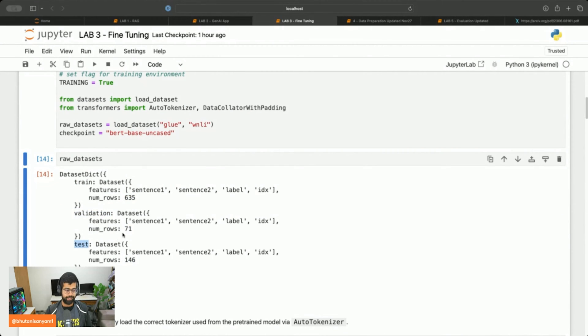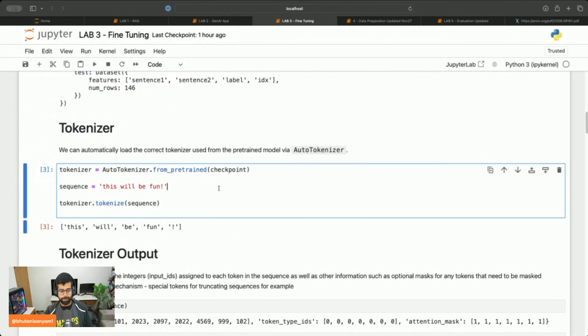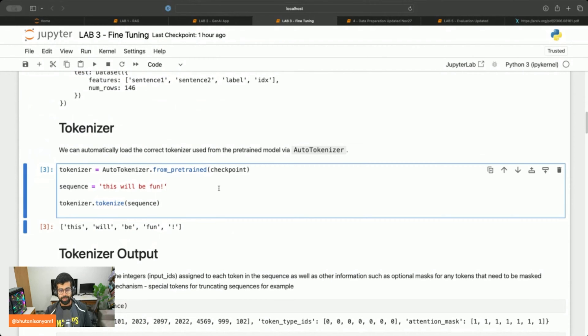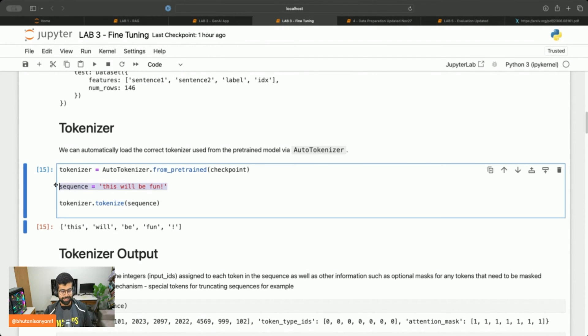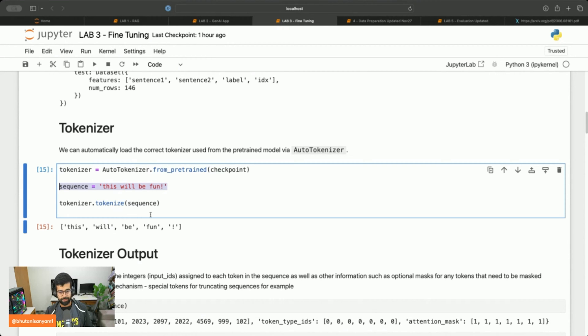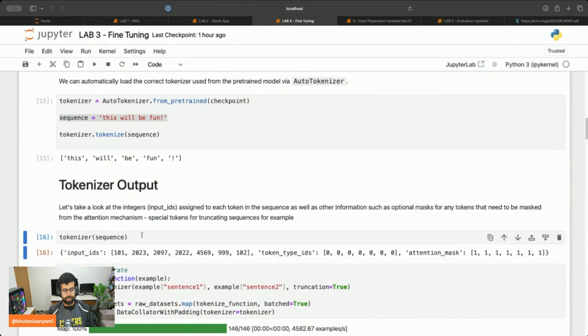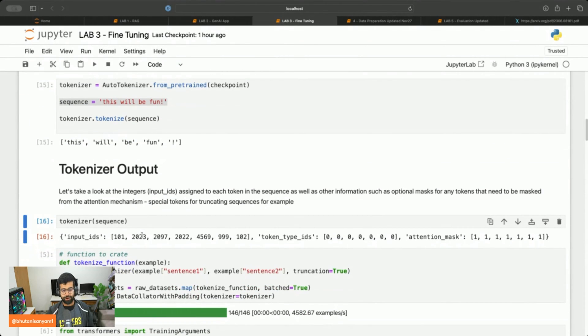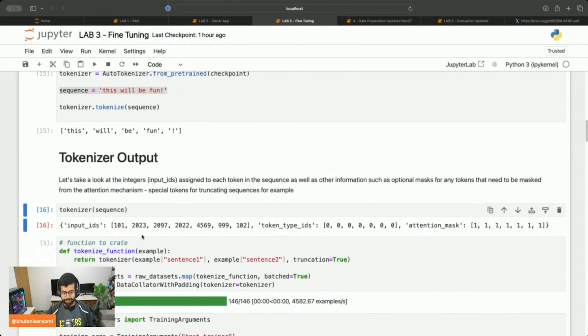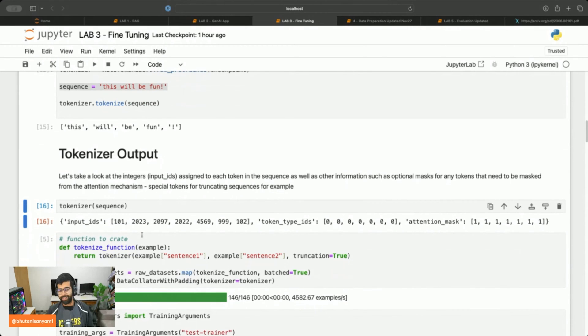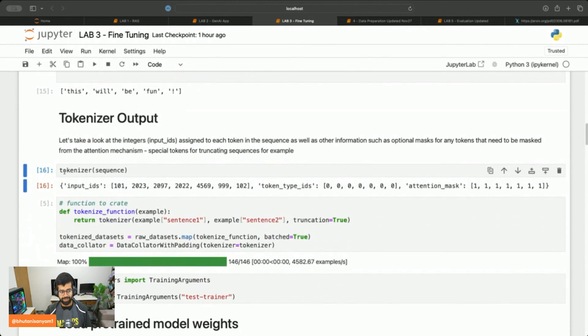From here we'll import AutoTokenizer to automatically tokenize all of our text, and we'll tokenize the sequence. You can see it's been tokenized properly. I can also take a look at the integers assigned to all of the inputs.